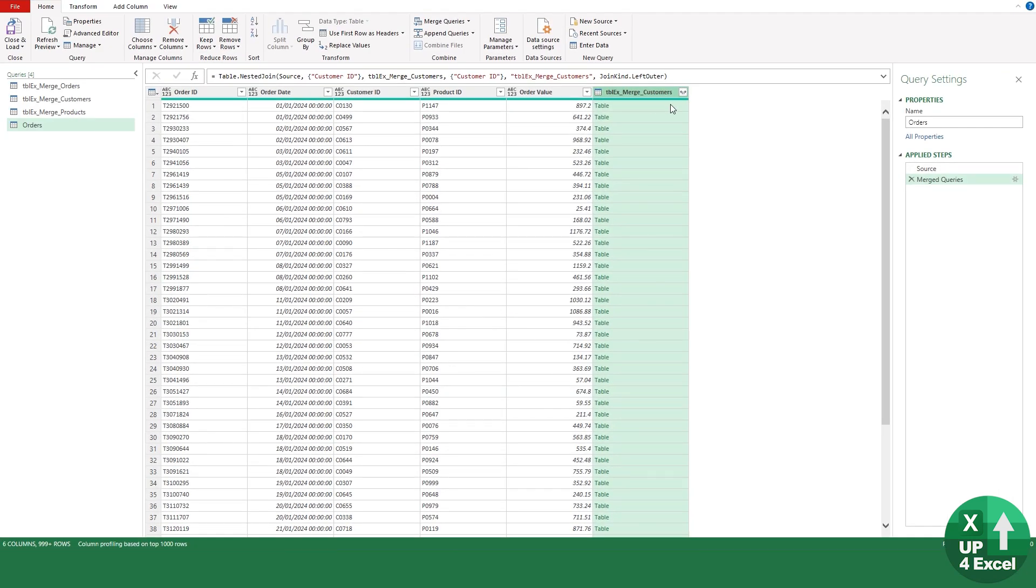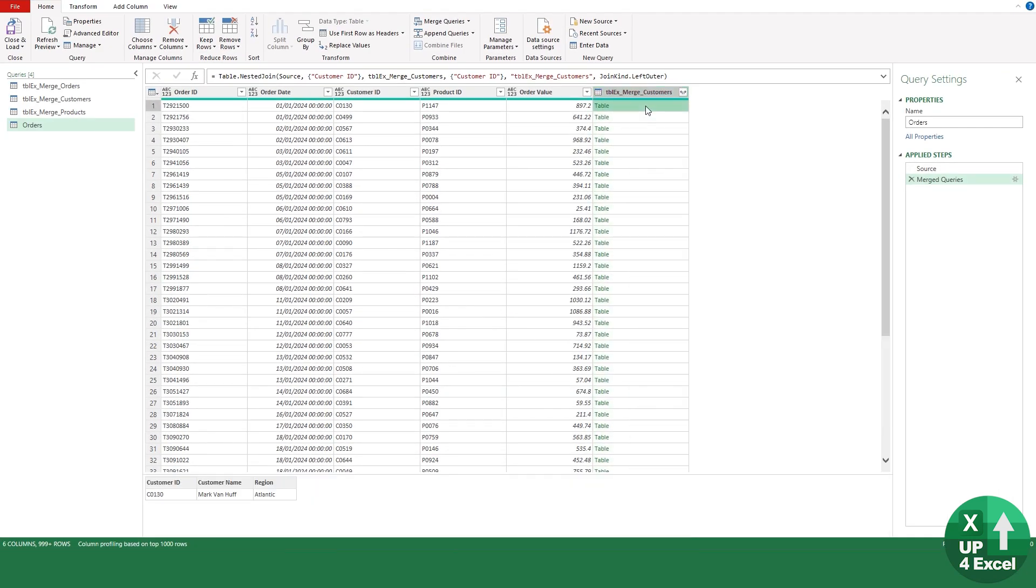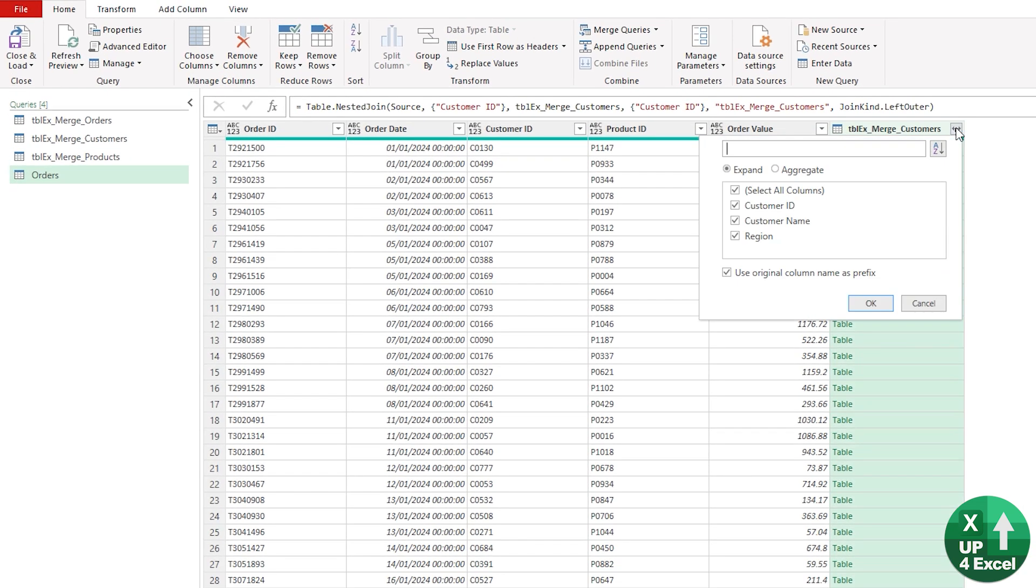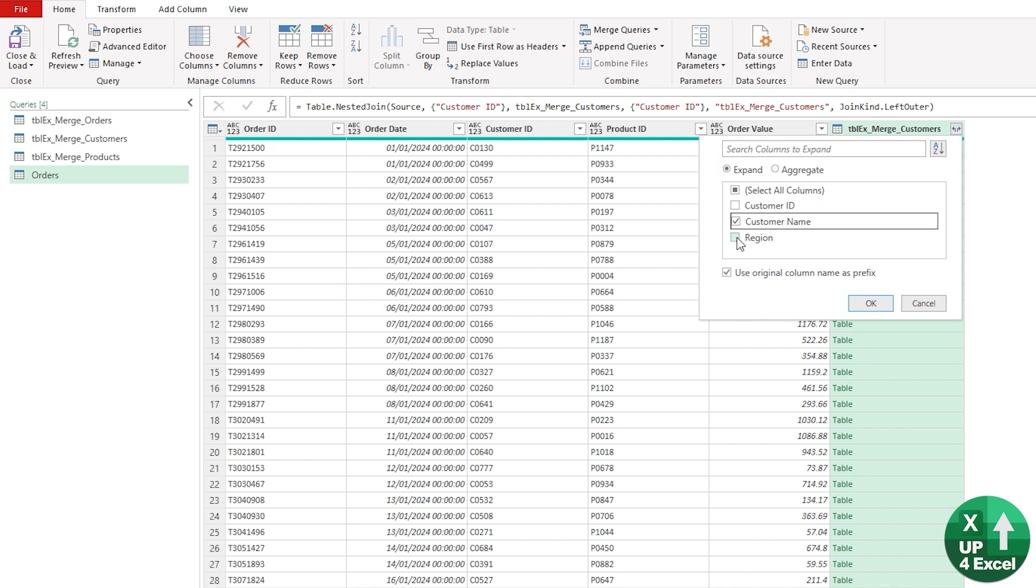We get this thing that says Table. When we click on the word Table you can see what it's matched. We hit this little expander here and it says which columns do we want to expand. We've already got customer ID, so all we need is a name and the region, and we don't need a prefix on the column so we'll untick that.